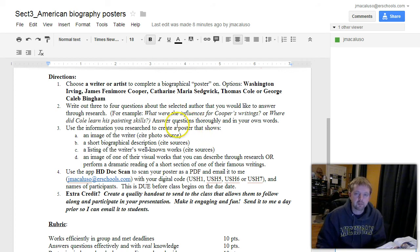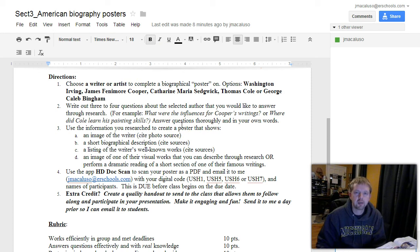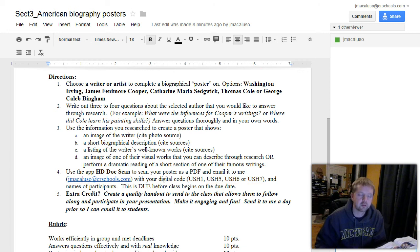So go ahead and come up with just four questions and literally write them down. I want to see those written down. Then in your research, you will answer those and present that on your poster.